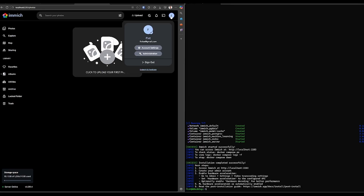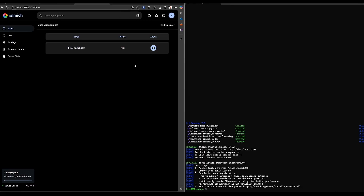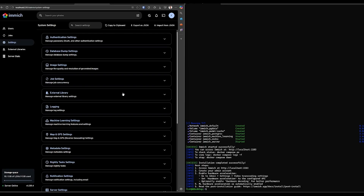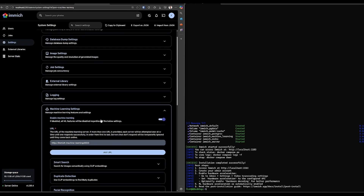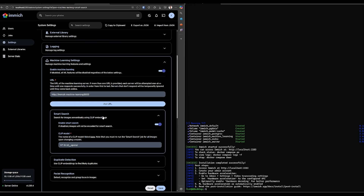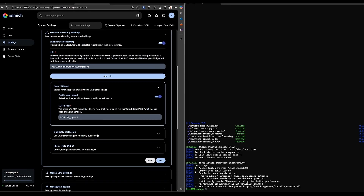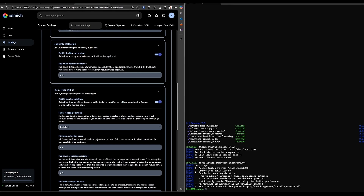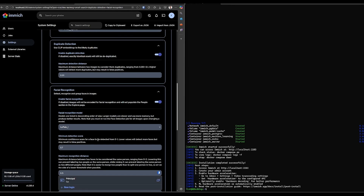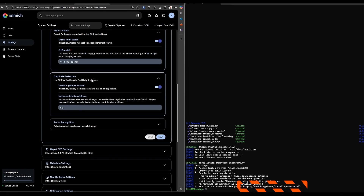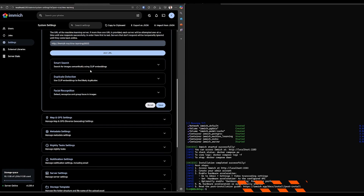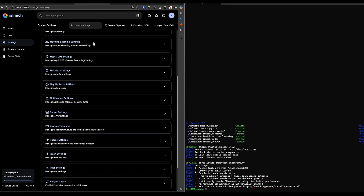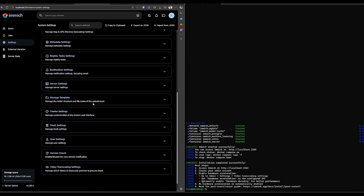Now to finish the hardware acceleration configuration, let's go to administration settings. Here go to machine learning settings. From here you can configure smart search, duplicate detection and facial recognition. I won't dive deep into the settings, but you can find more information in the documentation.